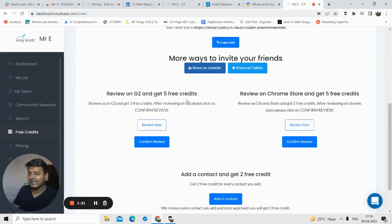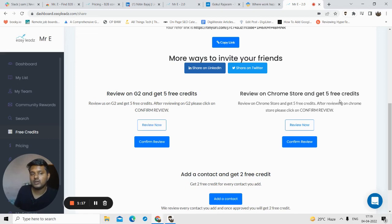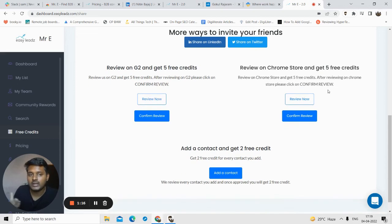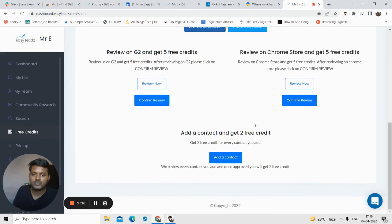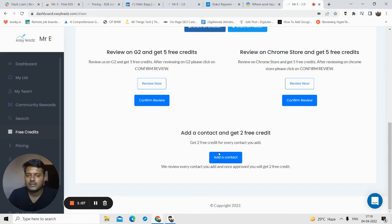There are more ways to get free credits. You can write a review on G2.com to get free credits. You can write a review on their Chrome store to get a free credit.